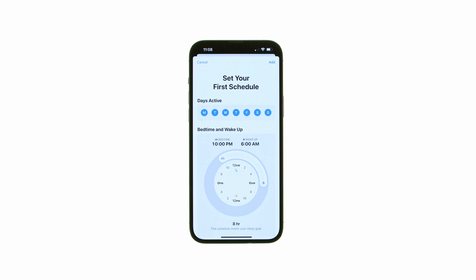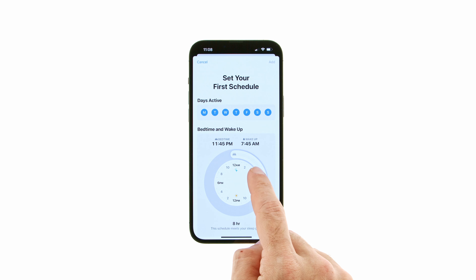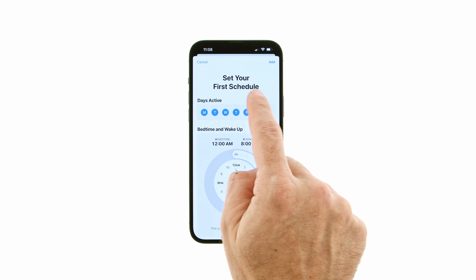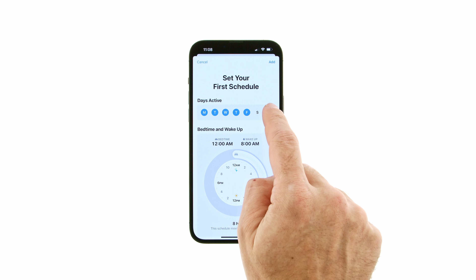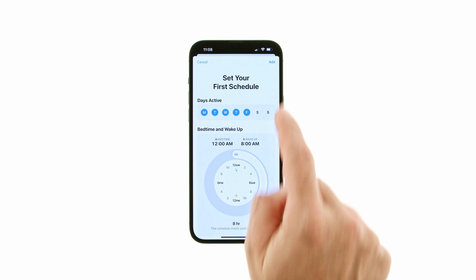You can now set a bedtime and wake-up schedule by dragging the slider to set your preferred times. Tap to select or deselect different days of the week, then press the Add button at the top right to continue.